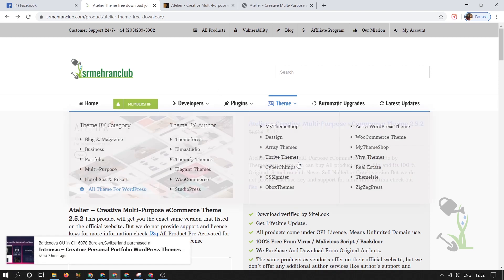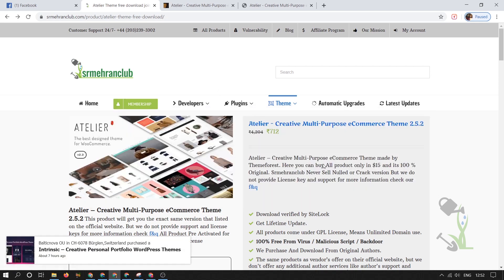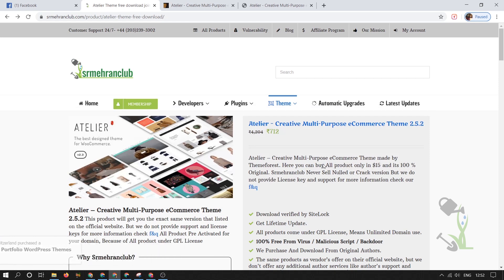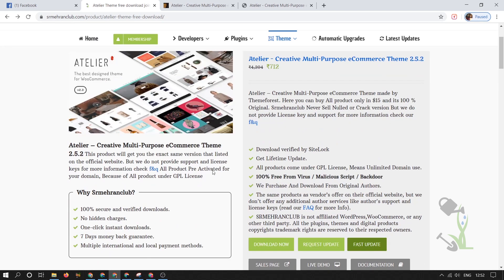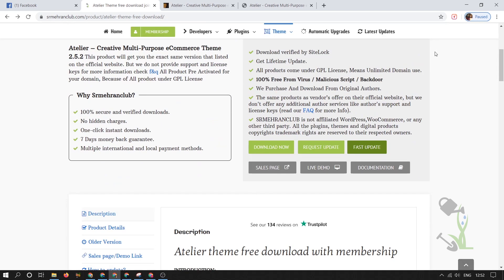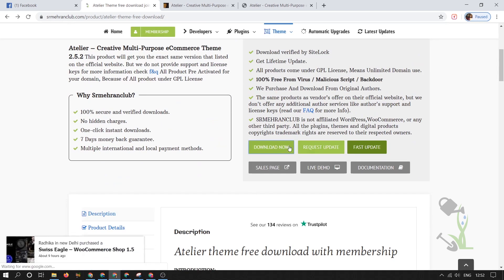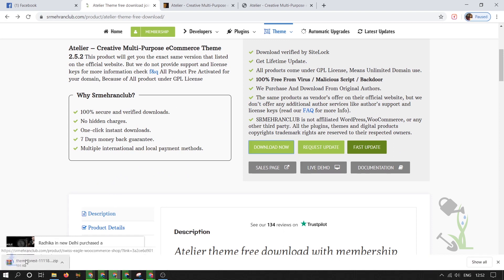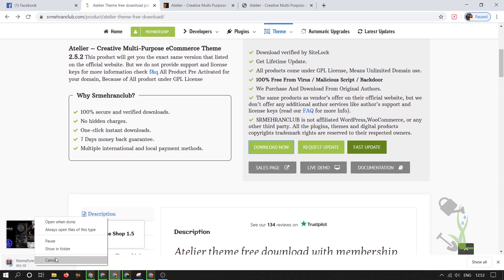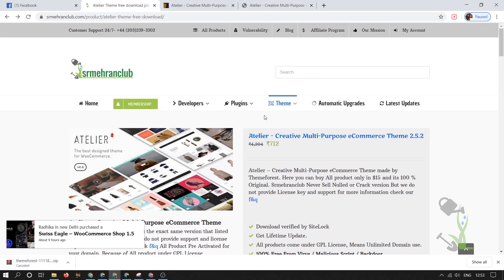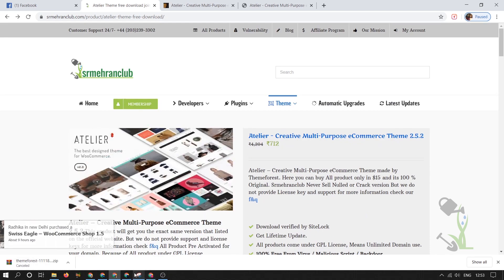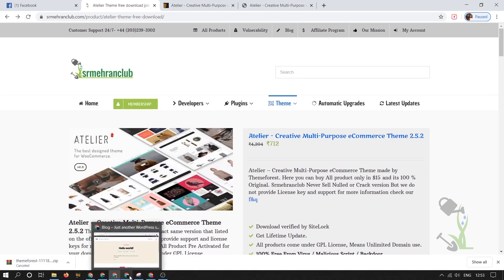With this theme you get the same product at a very affordable price with all the same functionality. The link will be in the description. You can come here and click on download now and it will start automatically downloading on the left hand side. I will just cancel it because I have already downloaded it.